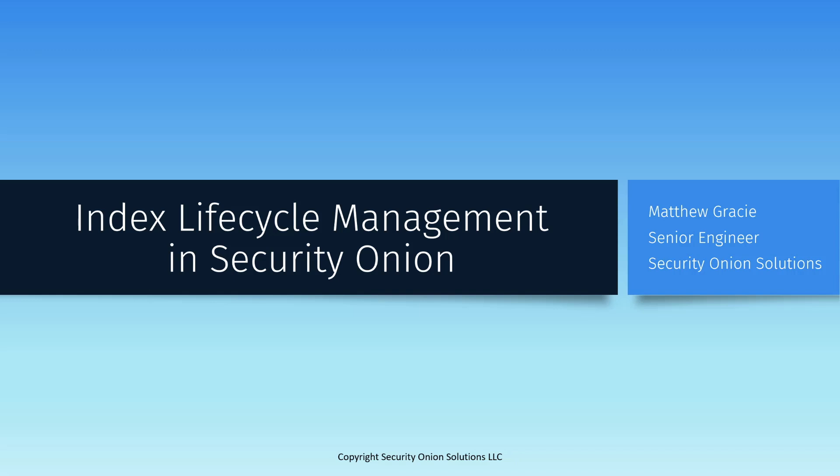We'll talk a little bit about the basic concept of ILM, how it's configured by default in Security Onion, what other safeguards are in place to keep your storage from filling up, and what options you have for optimizing it for your environment. Then, we'll take a look at how to check or adjust these settings in the Security Onion console. Let's get started.